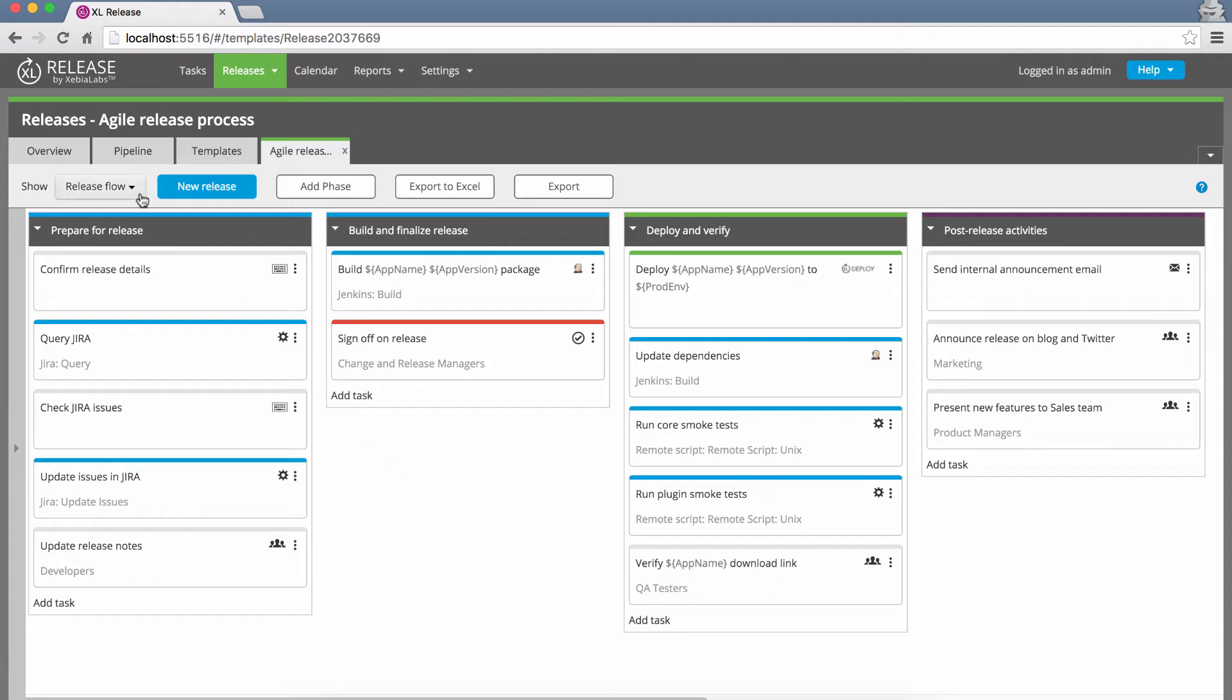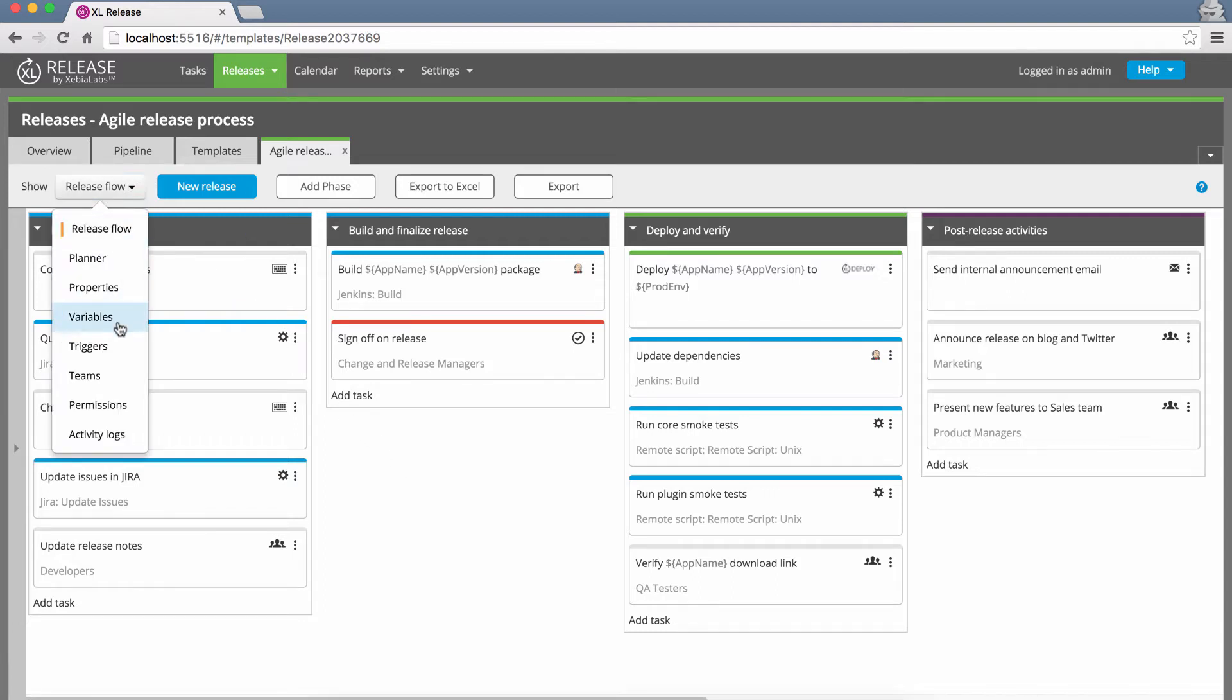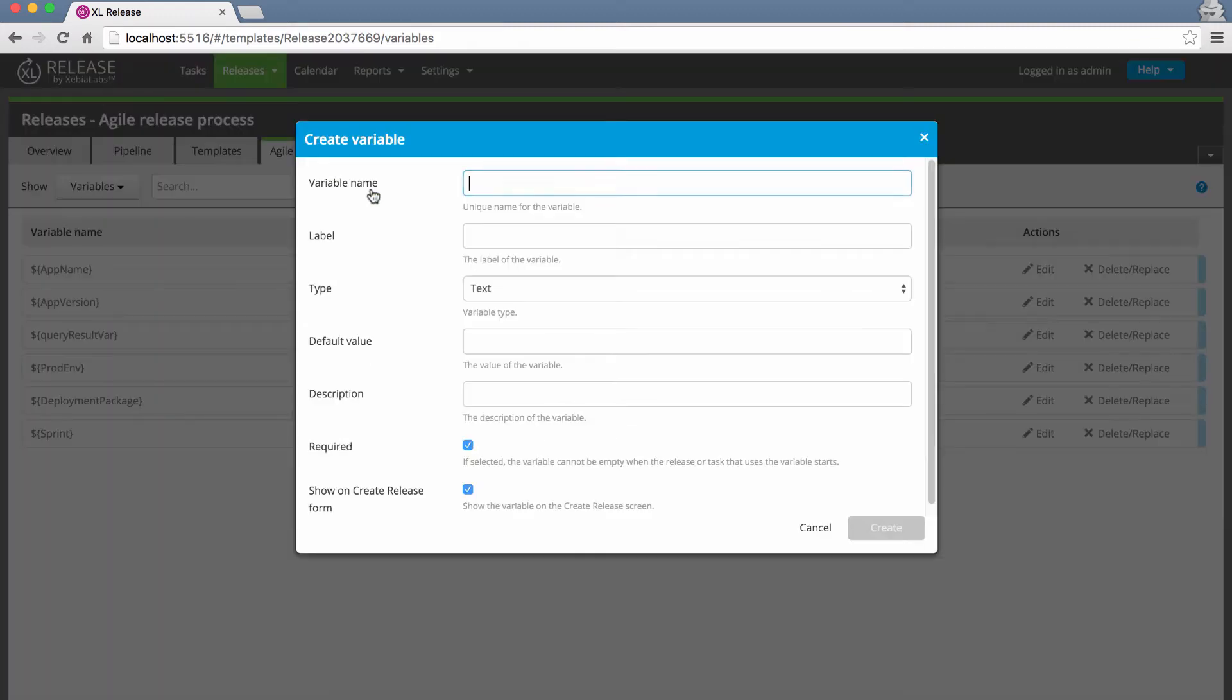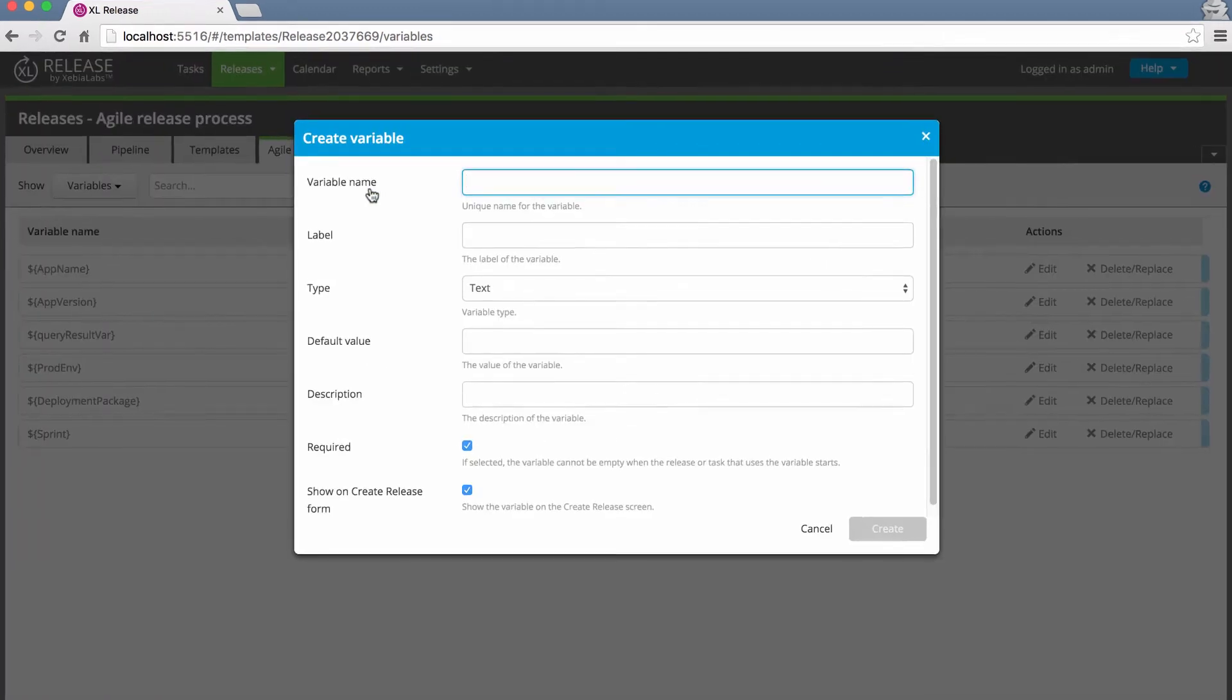You can manage this data using powerful and flexible release variables that act as placeholders for dynamic release data. Whether you're designing a template or working in a running release, you can use the new variables screen to create, edit, delete, and replace these variables.